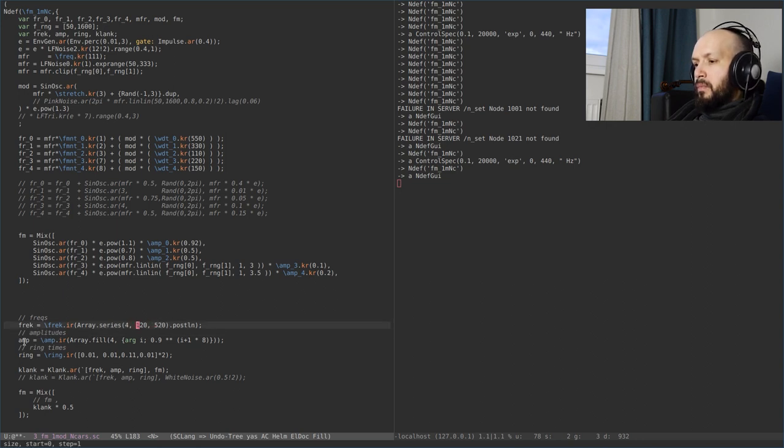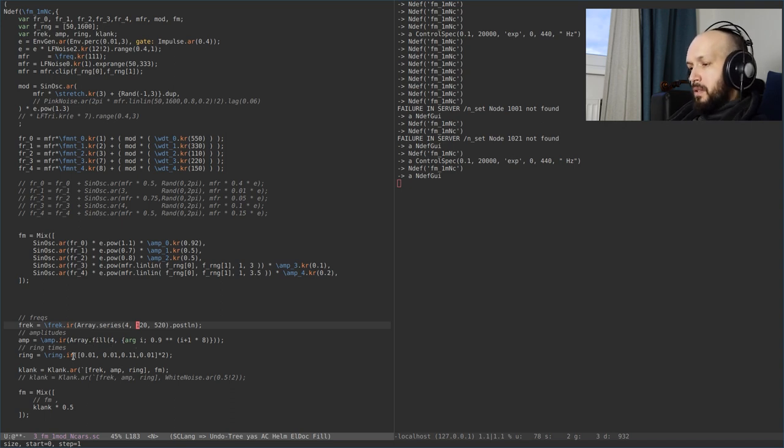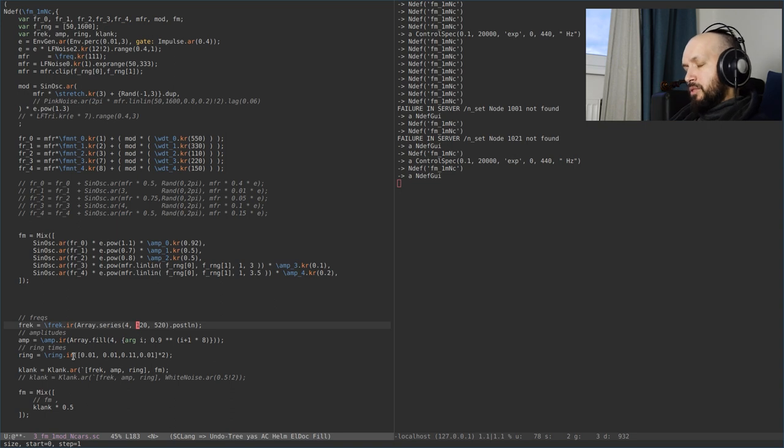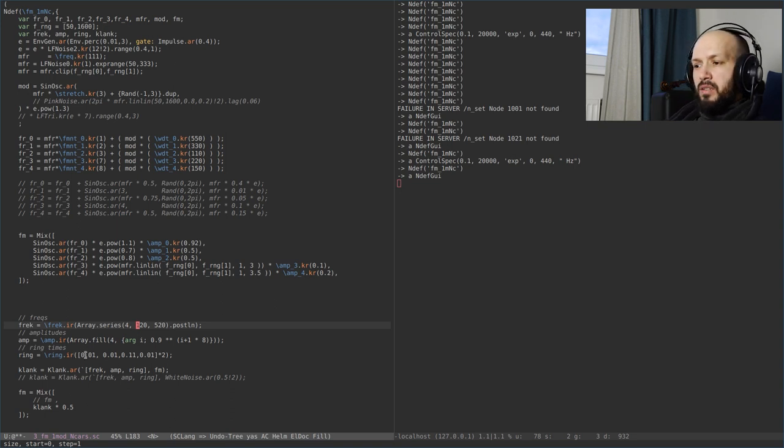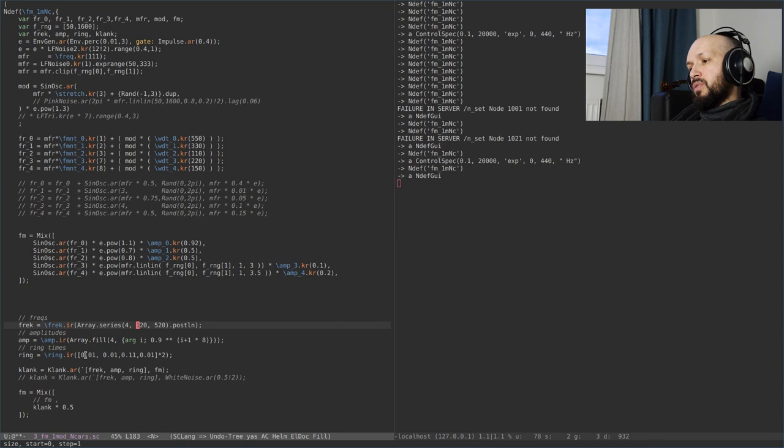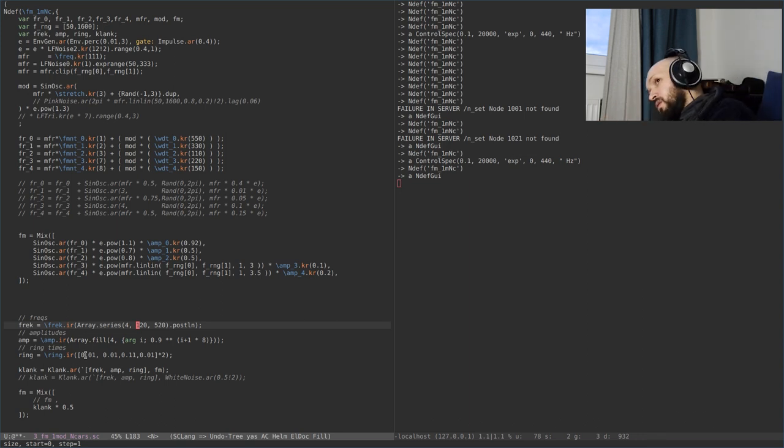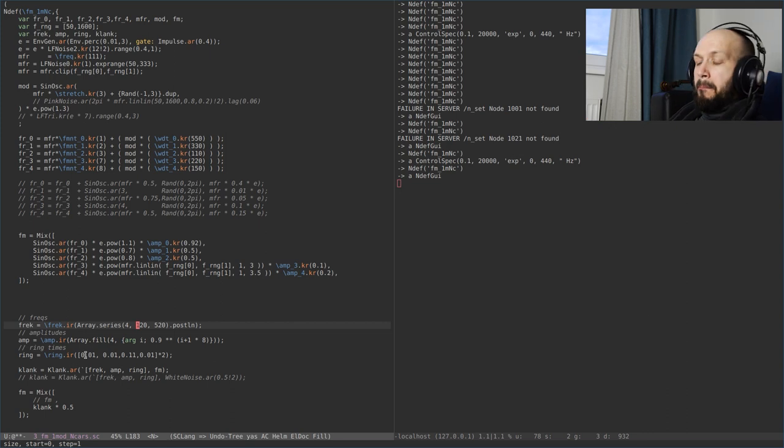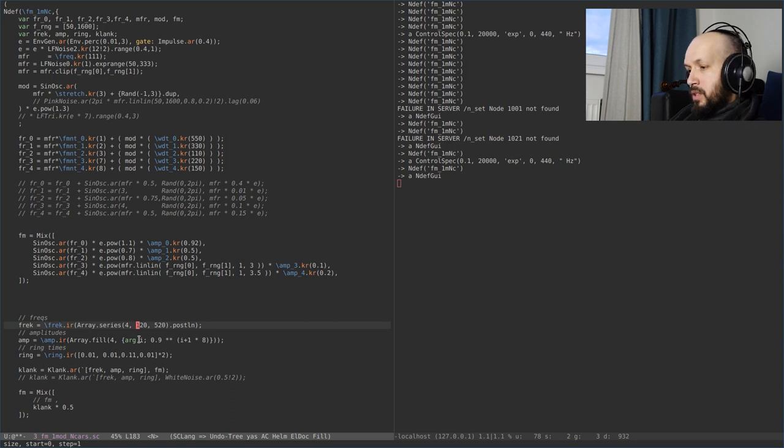I specify an array of frequencies just from the top of my head. And amplitudes, corresponding amplitudes for every filter. And the ring times, which is how much it will take a filter to decay by 60 dB. Or, in other words, how much will it lengthen the impulse characteristics? Yeah, impulse characteristics. So let's hear what it does.